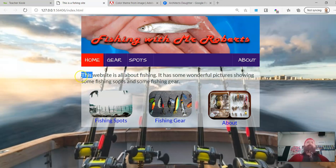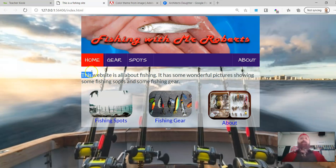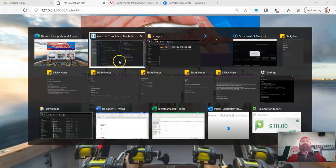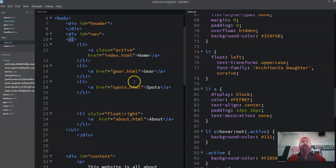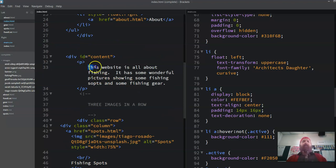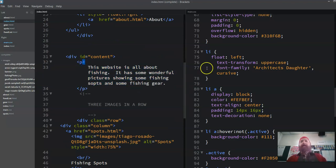So to fix that up I can add what we call padding in. So I need to find what element that this website text is in. So I go here, I look at my code. And I look, this website is all about phishing. So it's a P tag.